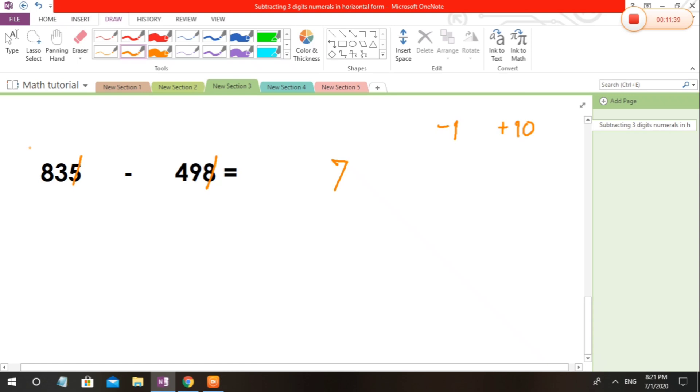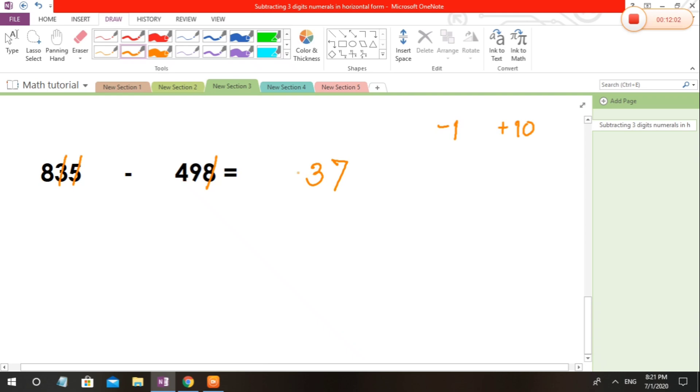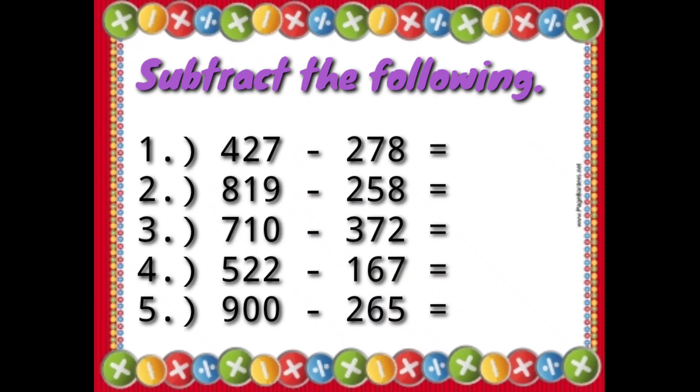Minus 1 here becomes 2. 2 minus 9, we cannot. So plus 10: 12 minus 9 becomes 3. Minus 1 to the 8, 8 becomes 7. 7 minus 4 is 3. And this will be our answer. Do some exercises so you can practice at home.